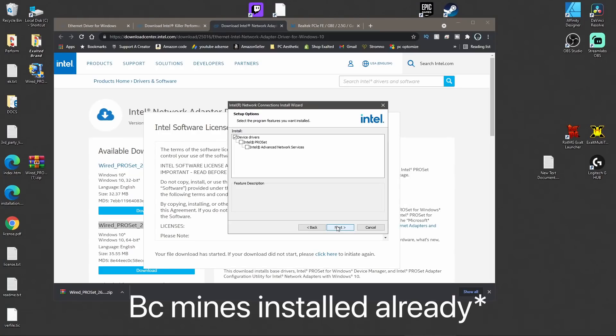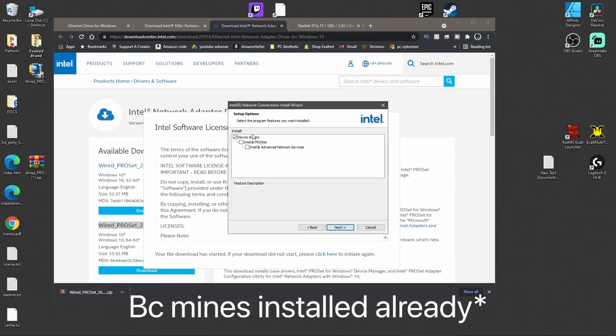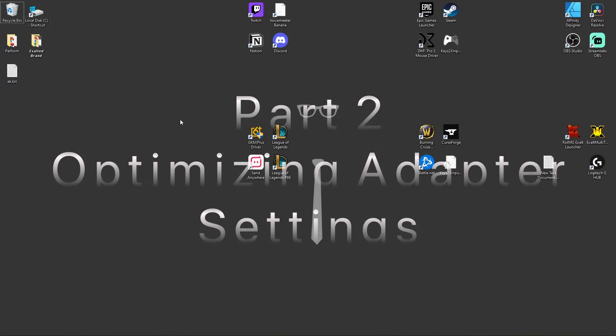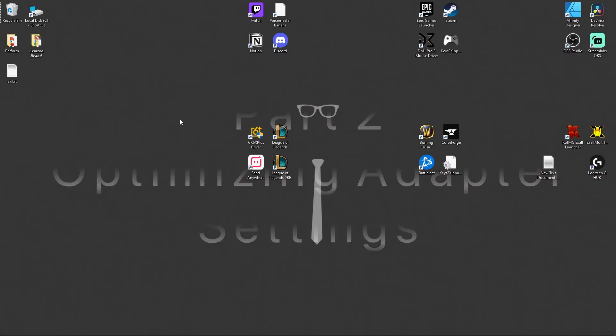For Intel drivers, download the zip for 32-bit or 64-bit systems. Once you accept the terms the download will begin. Drag it to your desktop and extract the files. Run the installation process, and when you get to the options section make sure the extra checkboxes are unchecked — you only want to install the device drivers. Now that you've installed the latest drivers, let's get straight into the optimizing.